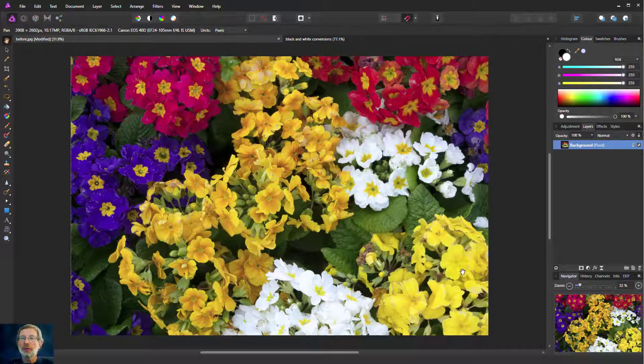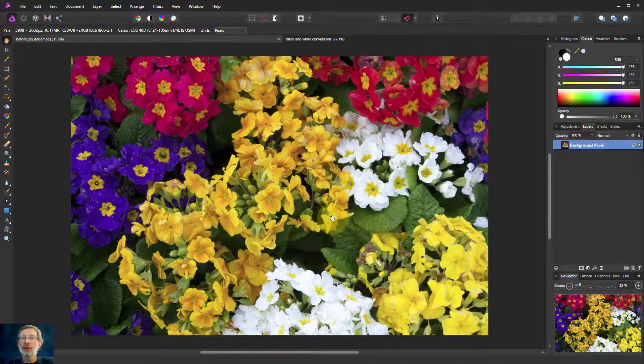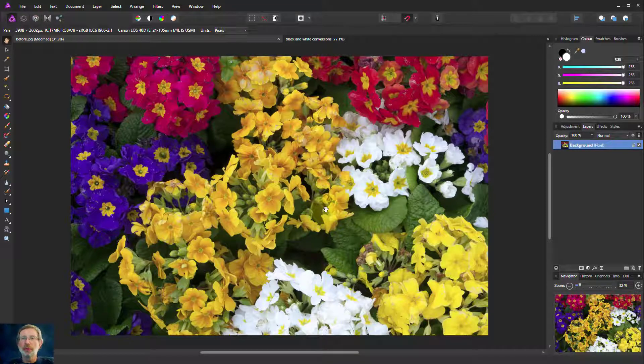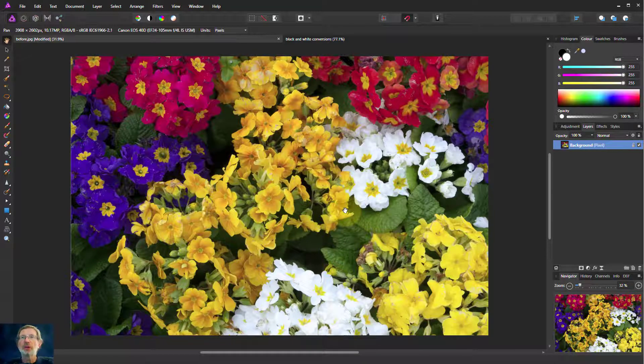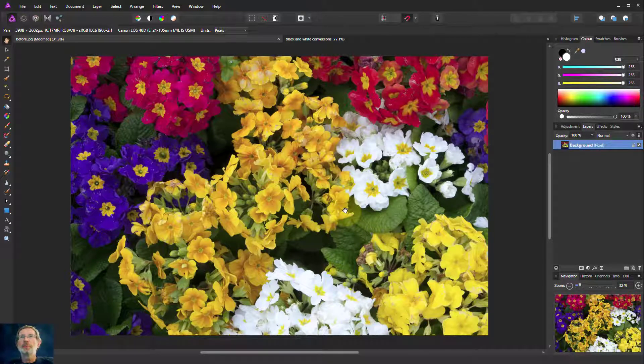Hello and welcome to In Affinity. When we're converting a color image to black and white or monochrome, there are actually a number of different ways that we can do this and they can have very different results. We're going to look at them in a moment.